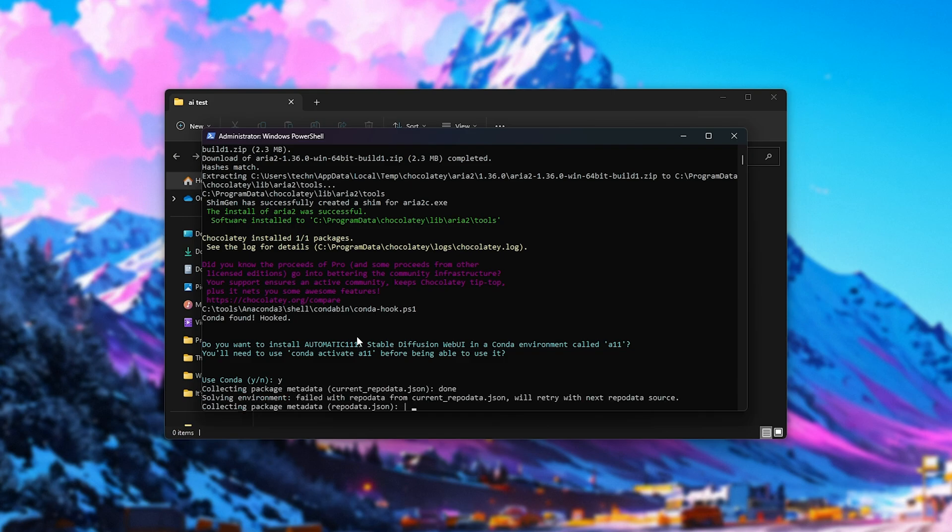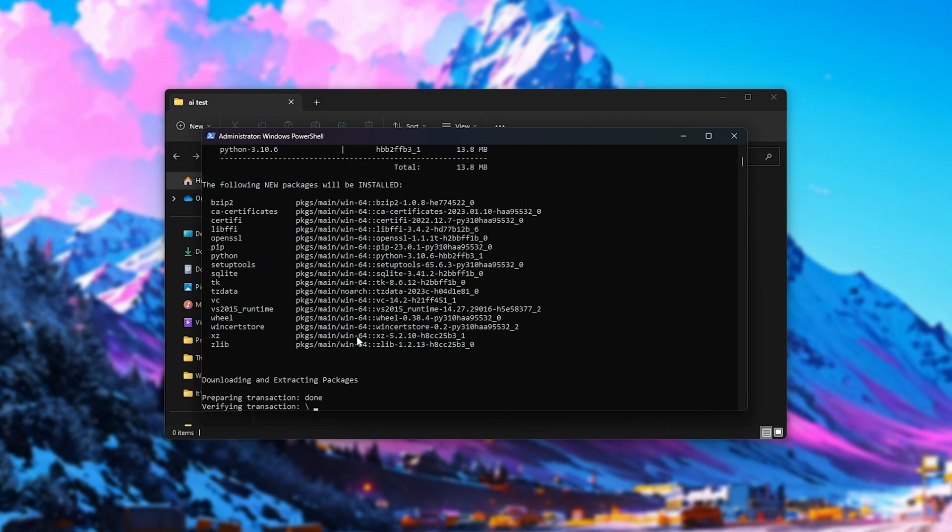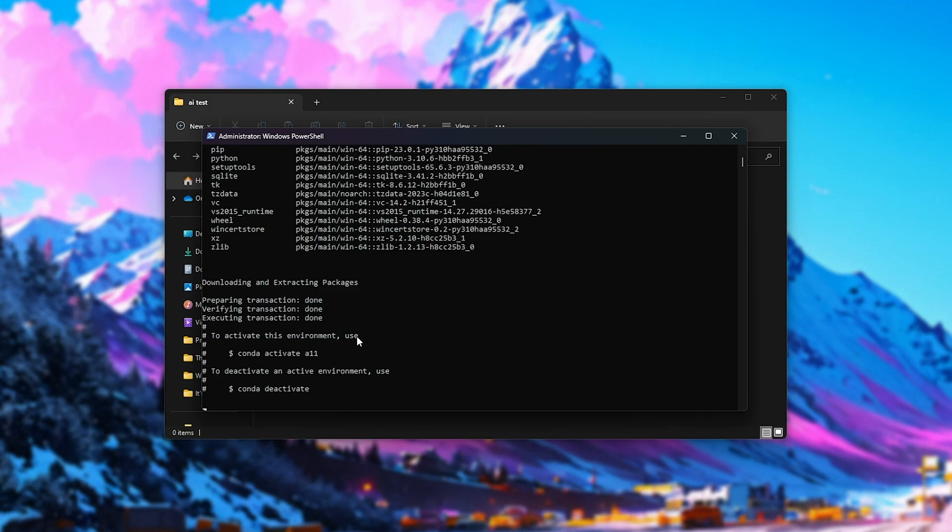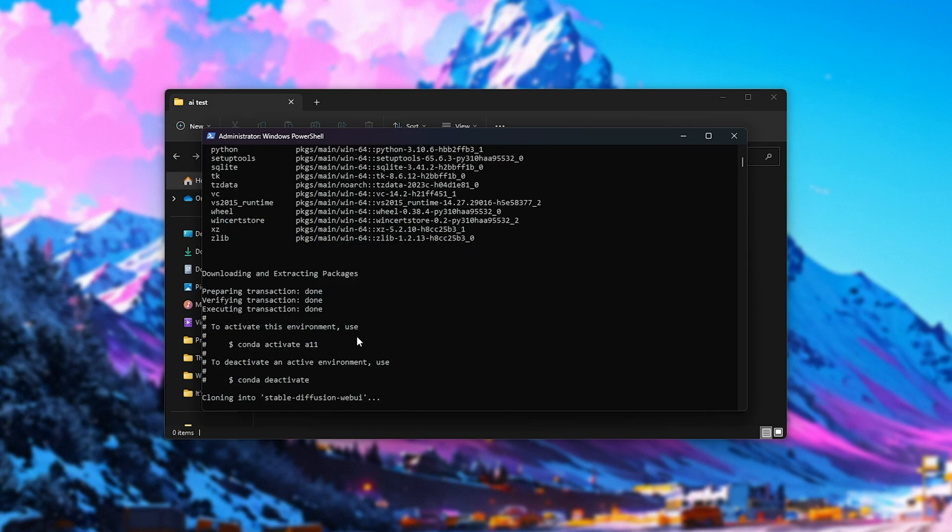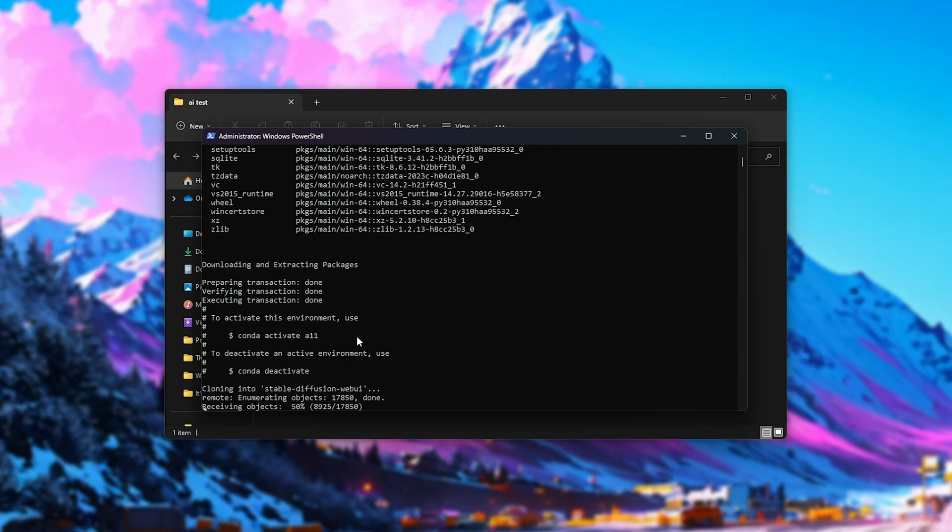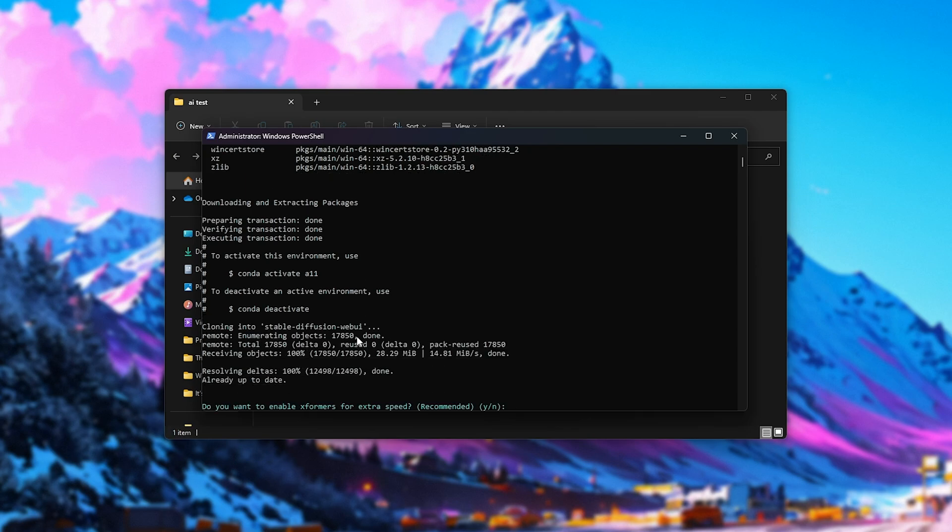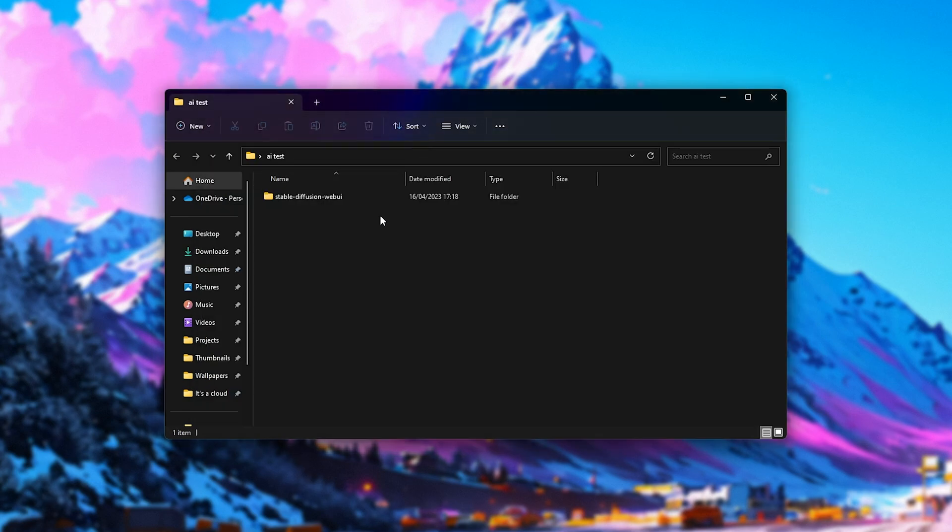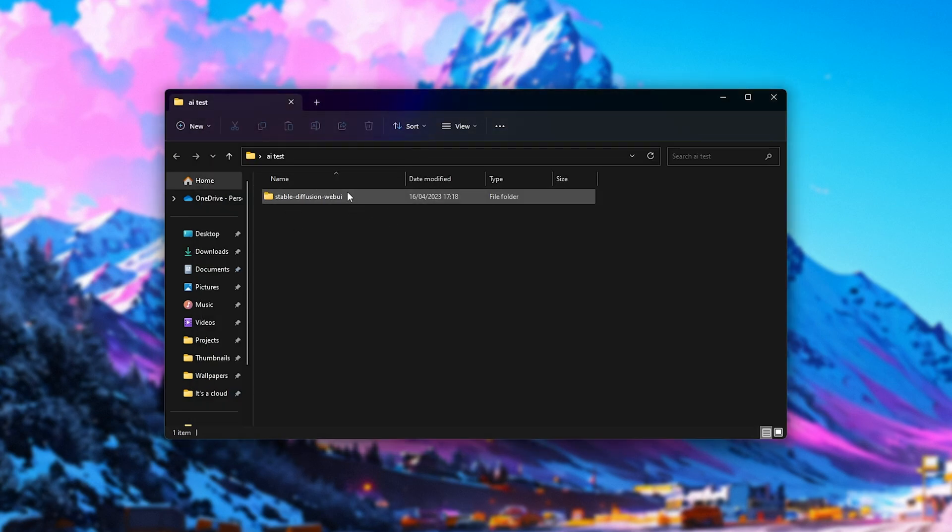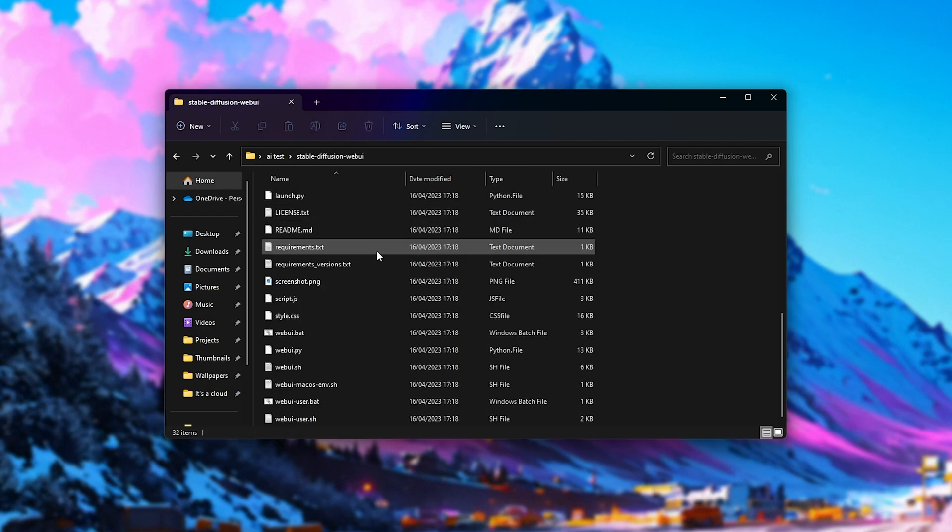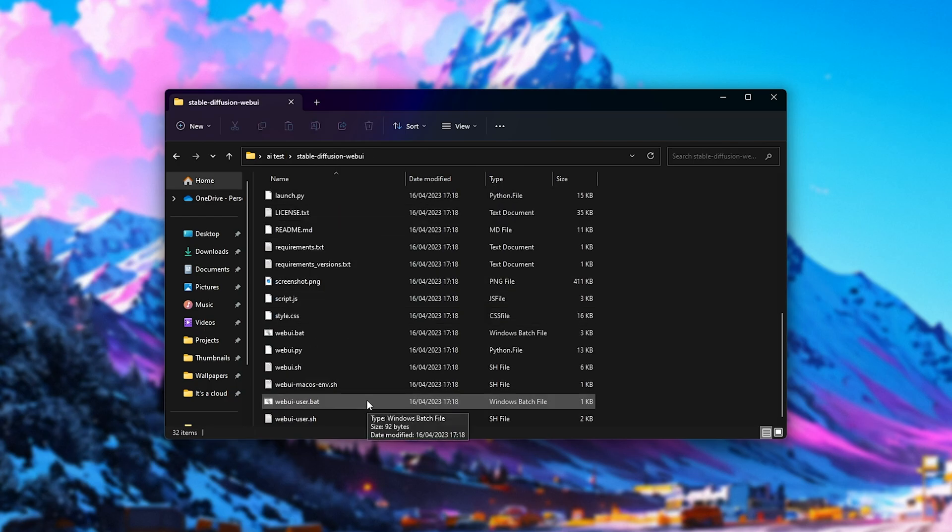I'll hit enter and the installation process should continue. From here, it'll look slightly different to yours should you not be using Conda, but for the most part, the steps are pretty much exactly the same. It'll download all of the required packages, set up the environment, and it'll go ahead and clone the Stable Diffusion Web UI repository. You can now see a new folder here and inside of it, all of the Stable Diffusion Web UI files and folders.